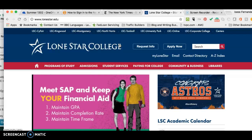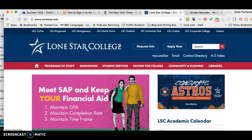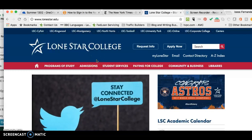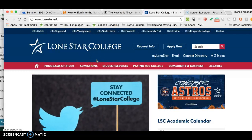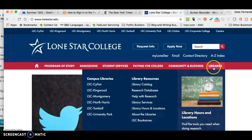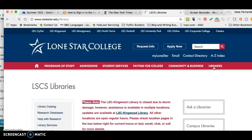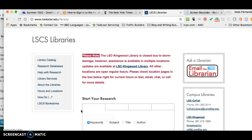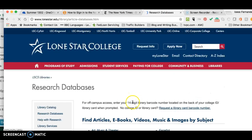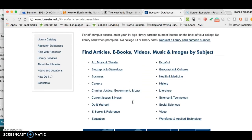They're actually better than Google. I know Google is the go-to, but they're actually better than Google because they give you better information. So let's get started. What you're going to do is go to the libraries — go to loonstar.edu, then Libraries, then go into Research Databases on the left, and you have a whole plethora of places to go.